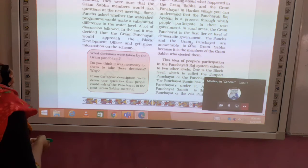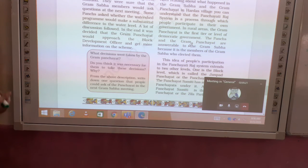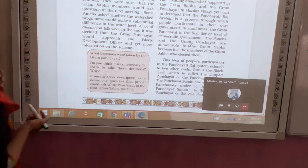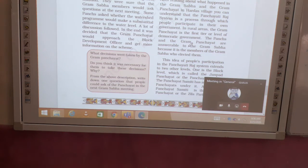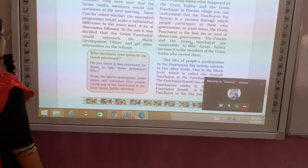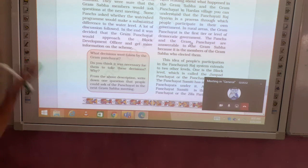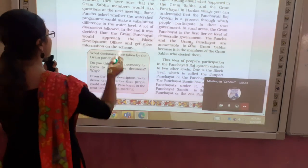One important question is: how does the Gram Panchayat become accountable? The Gram Sabha makes the Panchayat accountable. People can ask why certain work was not done. If the Panch or Sarpanch does not do their work, they have to answer to the Gram Sabha, and in the next five years they can be removed.